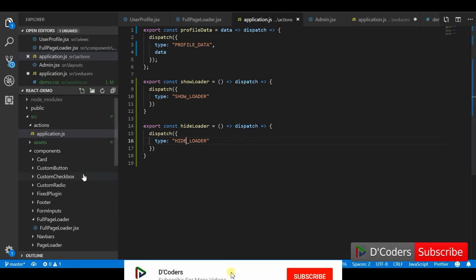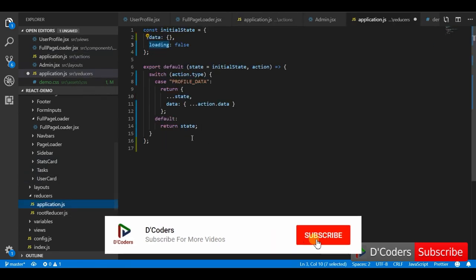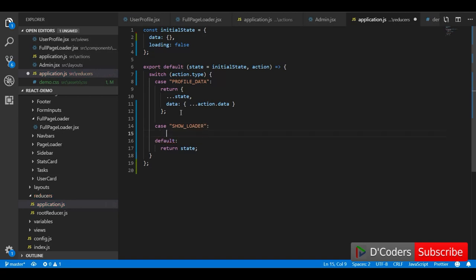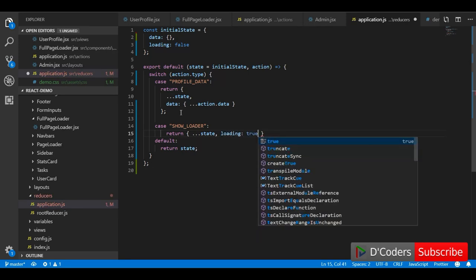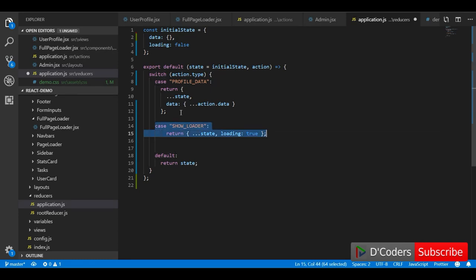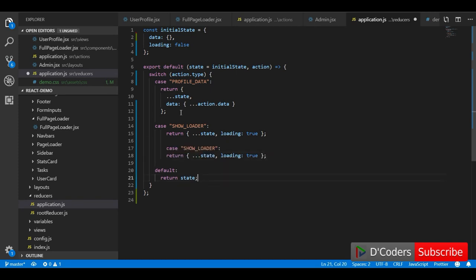We'll add these to the reducer and change the state accordingly. For SHOW_LOADER, loading equals true. For HIDE_LOADER, the loading state will be changed to false.